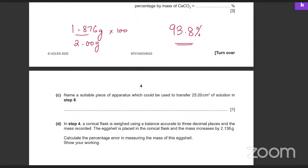Name a suitable piece of apparatus which could be used to transfer 25 cm³ of solution into a conical flask. A pipette — that's correct, it's a pipette.